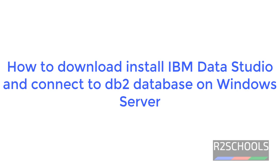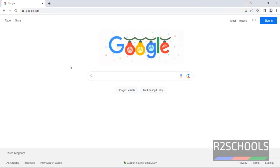In the previous video we have seen how to install IBM DB2 on Windows Server. Now we will see how to download and install IBM Data Studio on Windows Server. Then we will see how to connect to DB2.